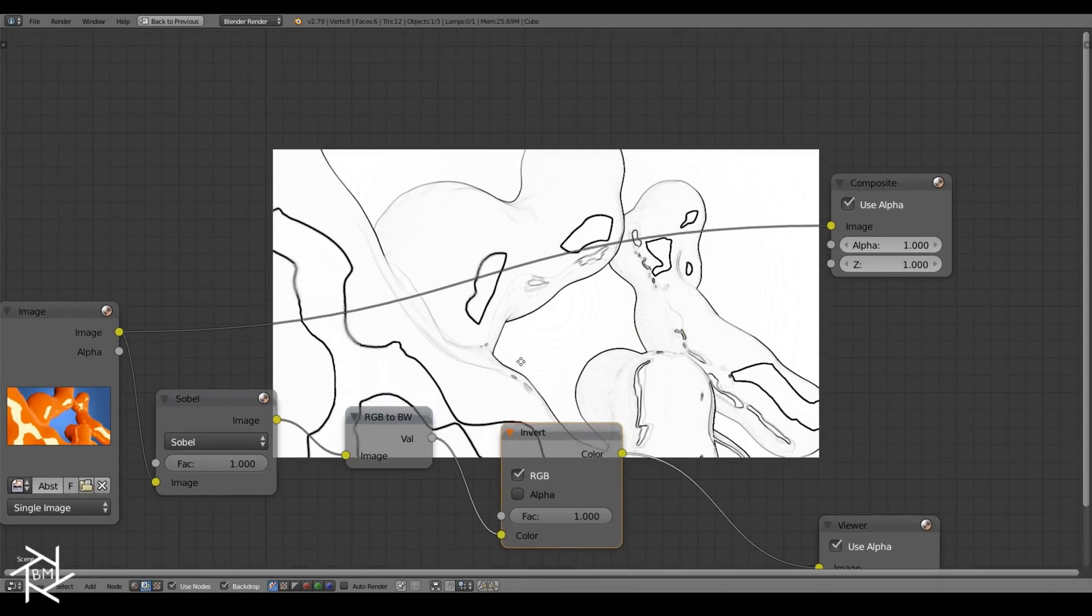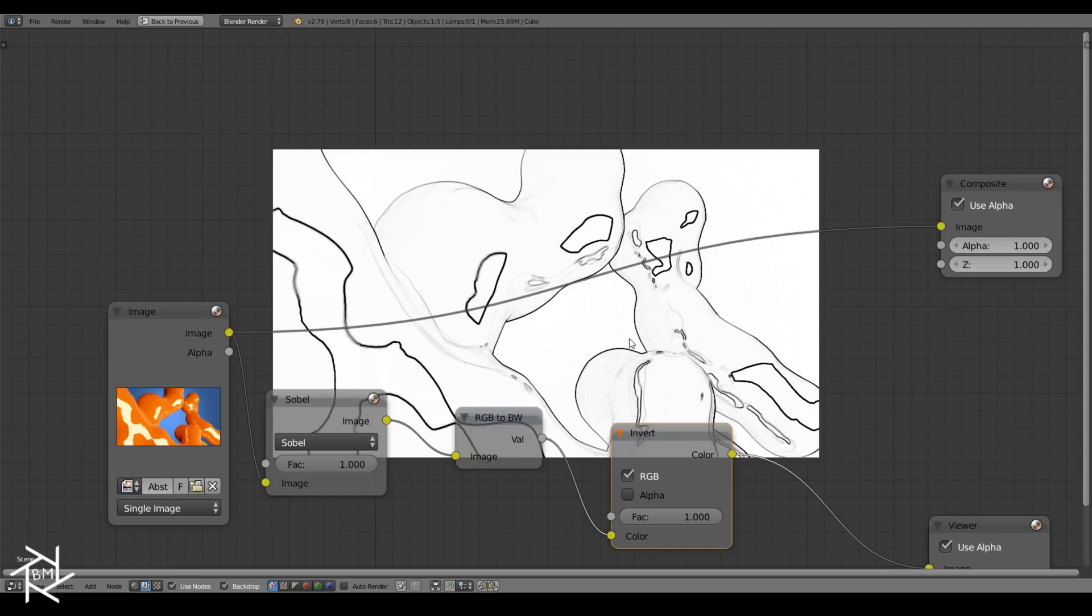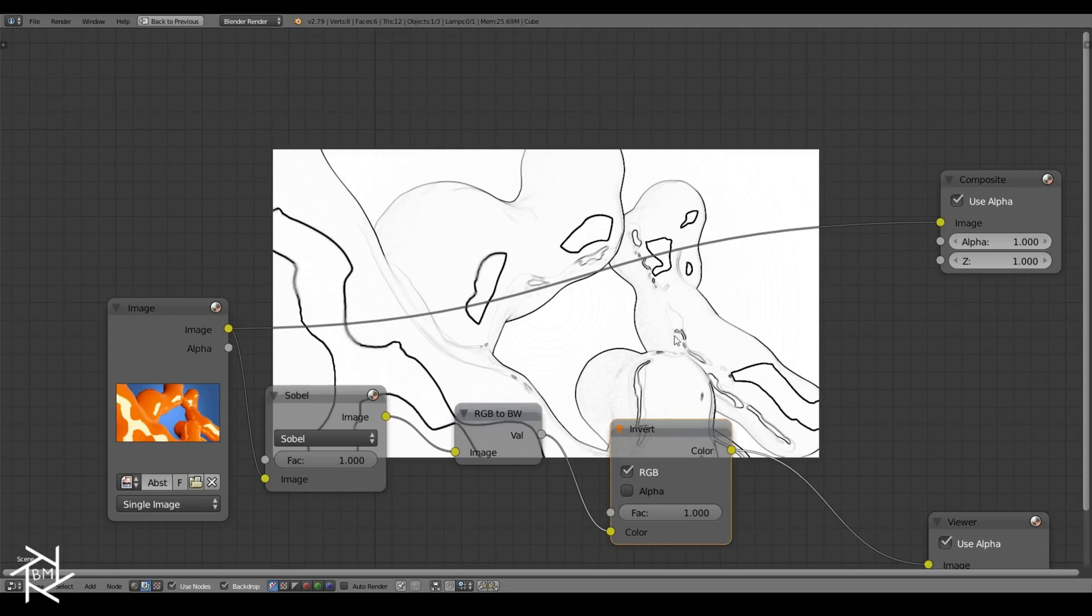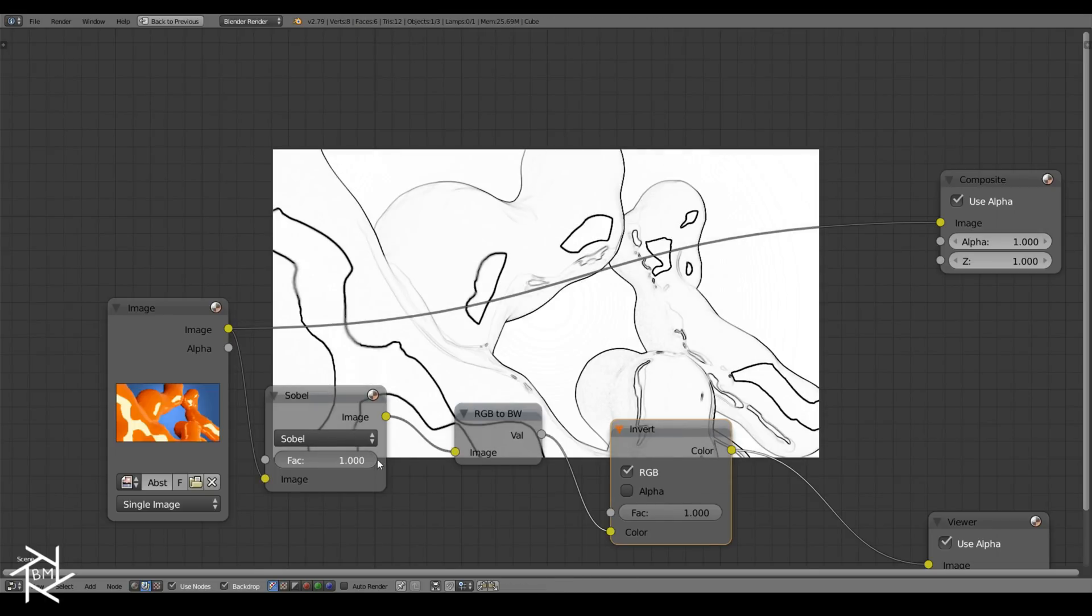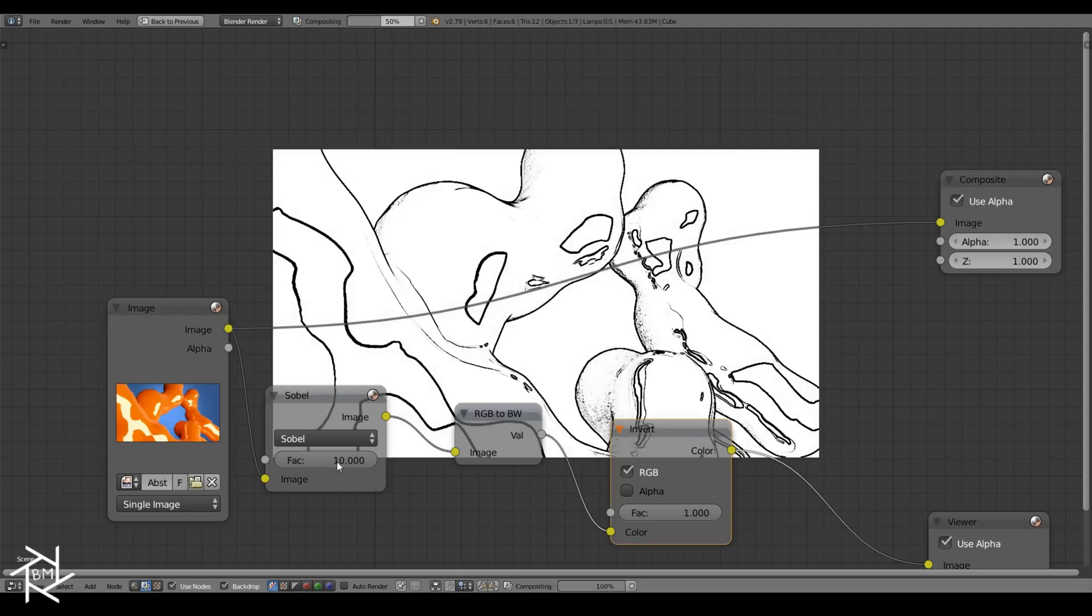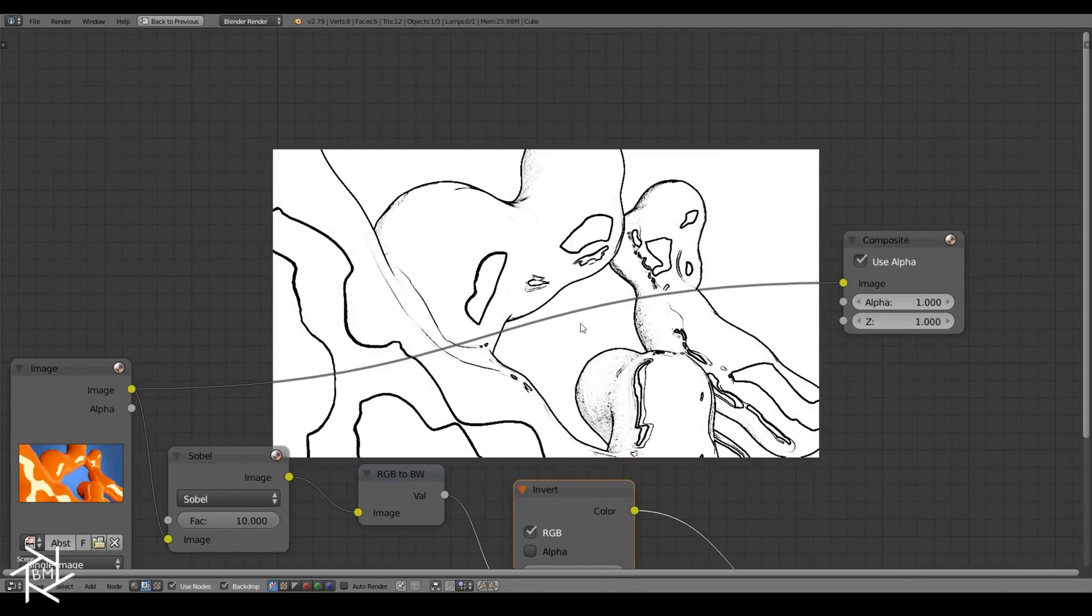If you wanted, you could actually stop right here, and you would have a nice pencil sketch effect. You can play around with this factor for the sobel node to affect the thickness, and even though the max value that you can slide to is 1, you can actually type in values greater than that to create the effect that you're looking for.